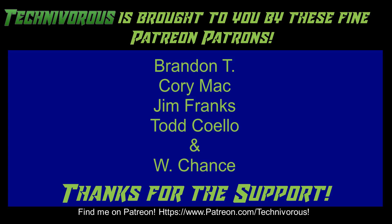As always, this channel is brought to you by these fine Patreon supporters. If you'd like to support the channel on Patreon, head over to www.patreon.com slash technivorous.